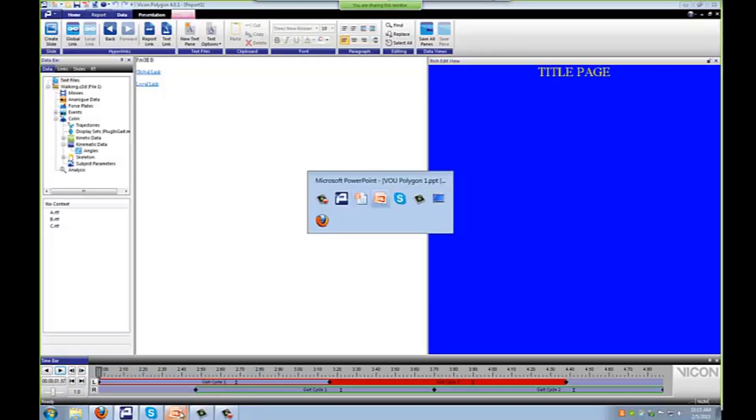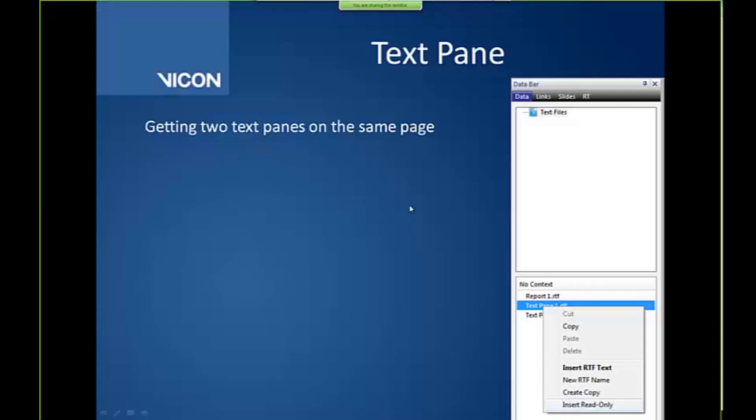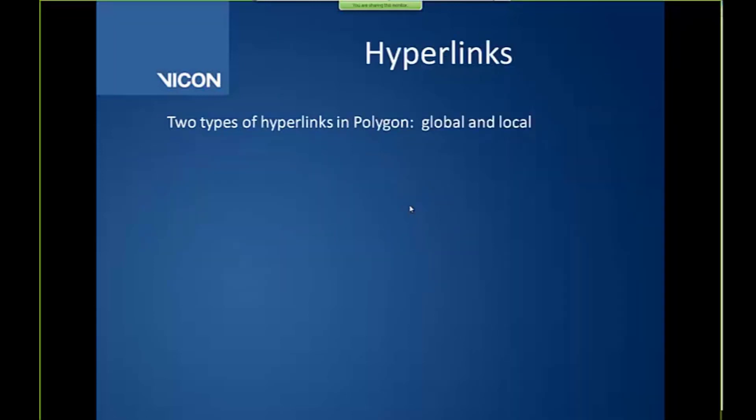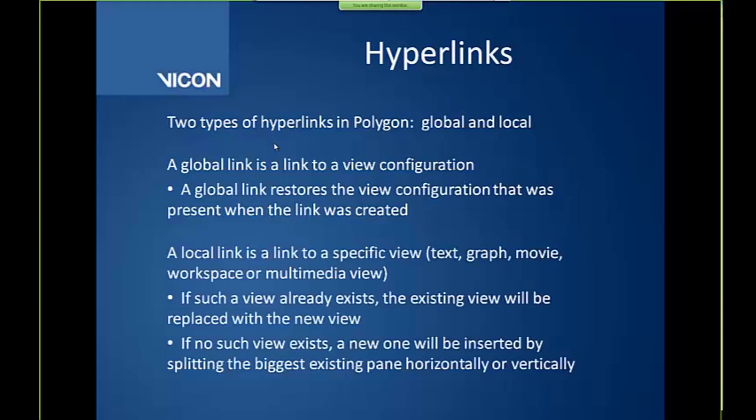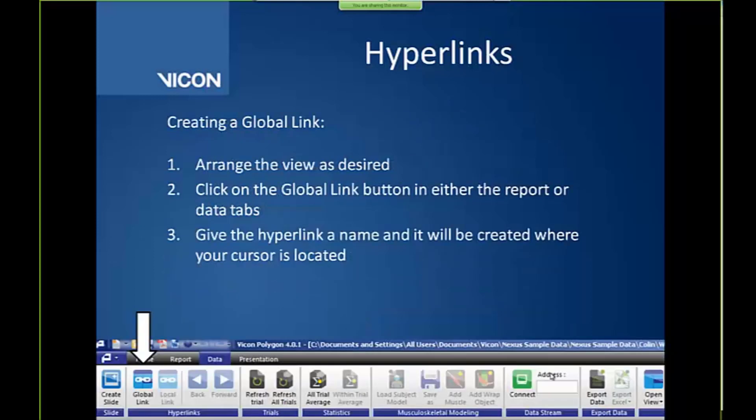So again, just to review, we did this read only. We talked about two types of hyperlinks, this global and local. So global link is a link to a view configuration. As we saw, it split the screen into three. And so it will store that view configuration that was present when the link was created. Whereas a local link will only link to a specific view. So that was actually that read only view. And so it will split that screen that I had before and either split it horizontally or vertically. So you don't really have control over that. And that's why we generally recommend that you do a global link instead of a local link. And this is just giving you instructions as to how you should go about doing so.